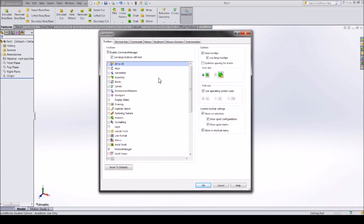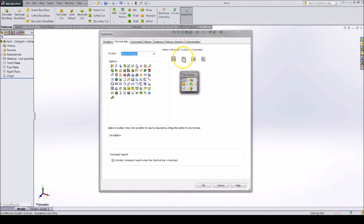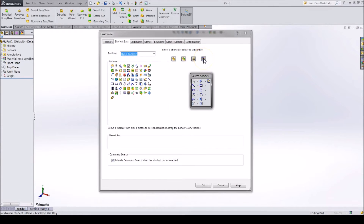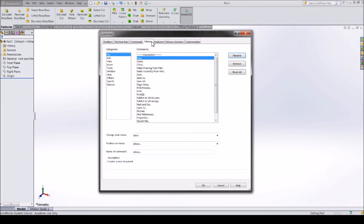There are multiple tabs here that change more settings. These tabs include Toolbars, which changes the visible toolbars you can use while making a part. Shortcut Bars is a pop-up window that appears when you click the letter S on your keyboard — this is where you can change what features or tools pop up. Commands is where you can add or remove tools to and from your main tabs. In Menus you can change the visible menus.